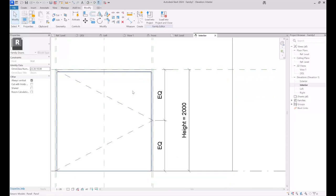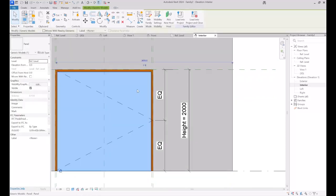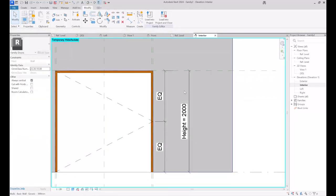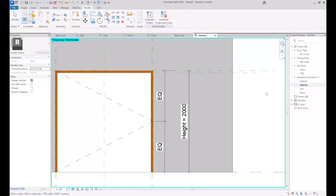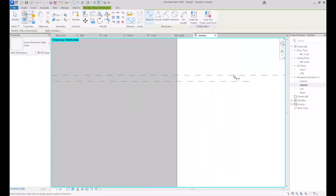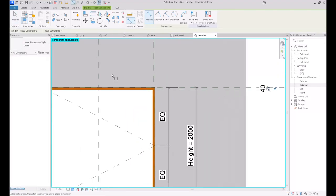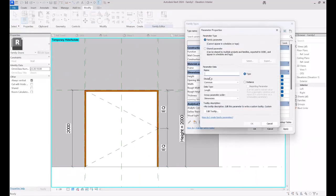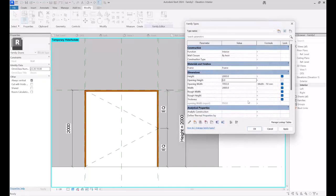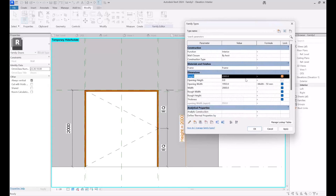We should adjust the height after adjusting the width of the panel, since we have the frame around the panel. Following that, we should create a new parameter named 'Opening Height.' First I sketch the reference planes and measure the distance, which is 40. Then I create a new parameter and name it 'Opening Height.'